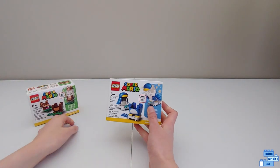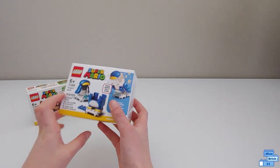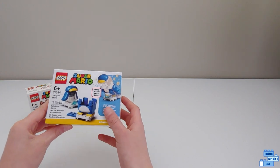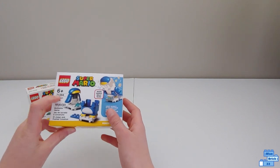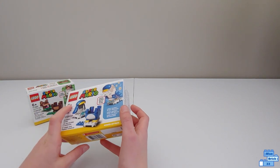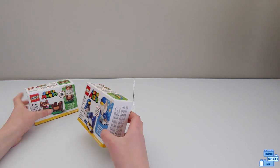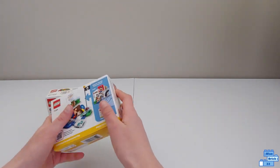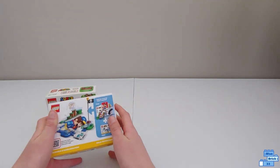The Penguin Mario Power-Up Pack is geared for ages 6 and up, has 18 pieces, and retails for $10 in the US. So let's get this open.